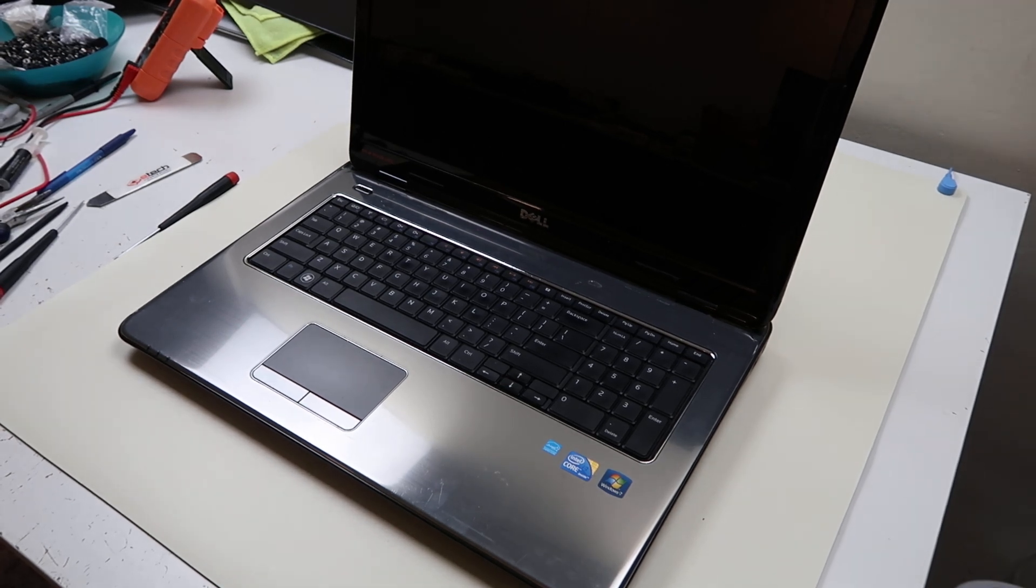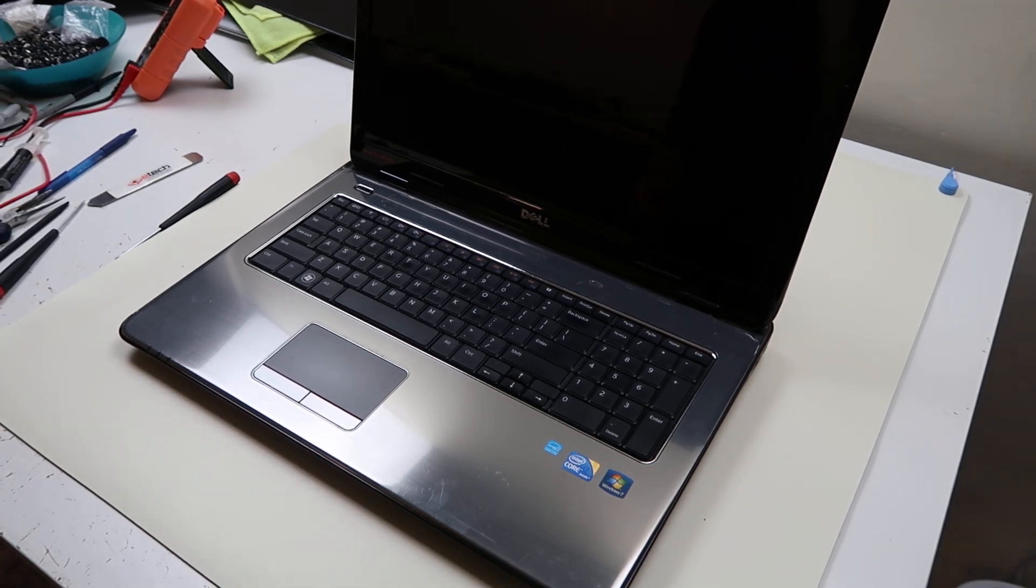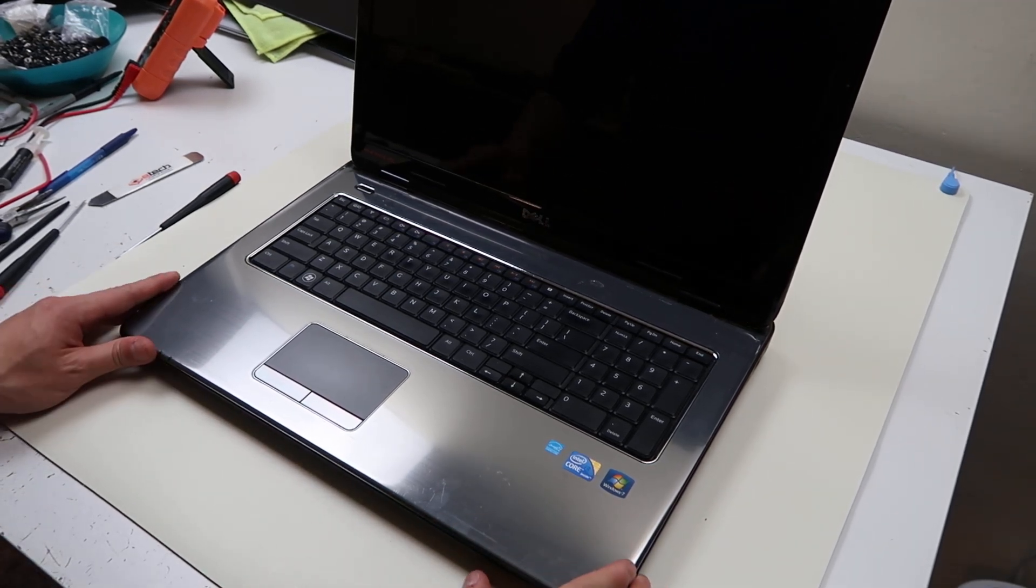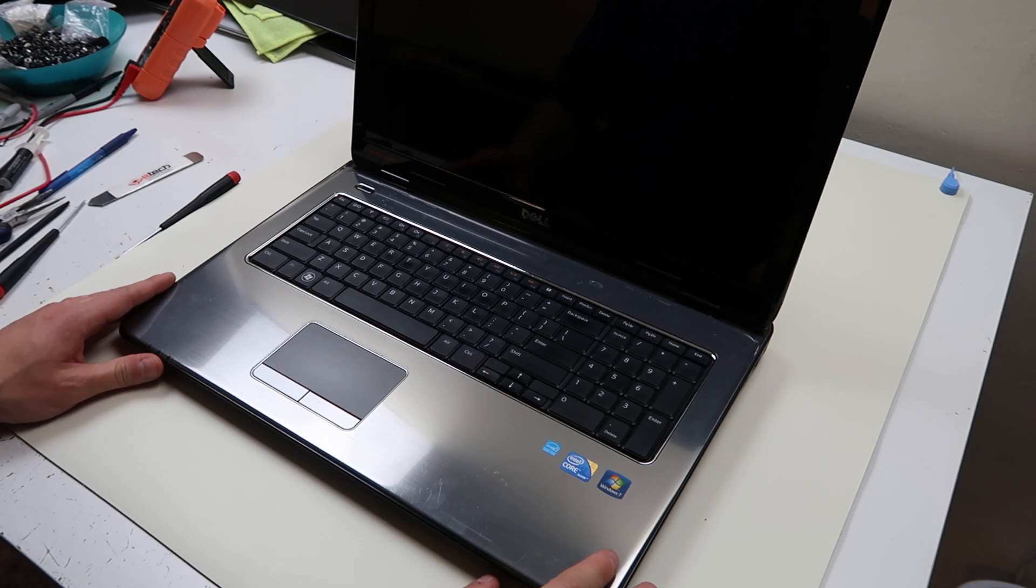Hey guys, Jamin here, bringing you a disassembly video on a Dell Inspiron N7010.